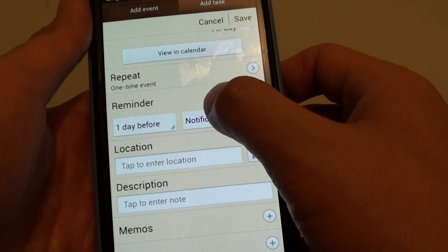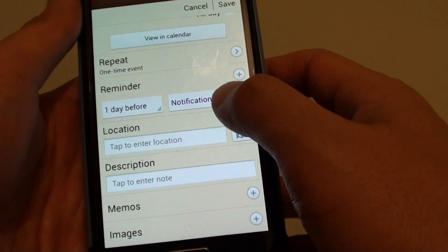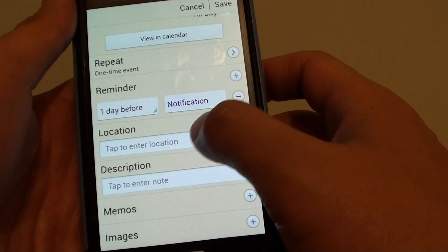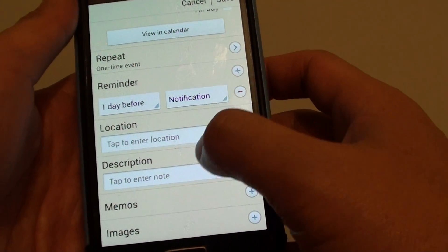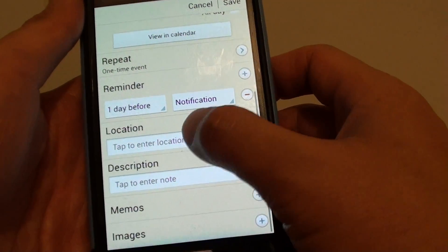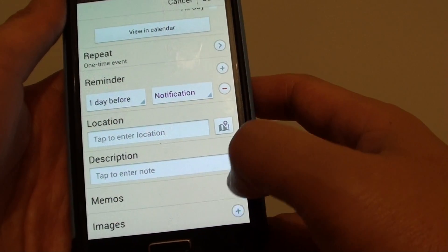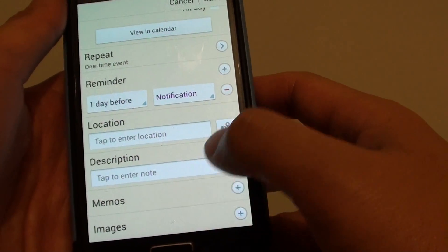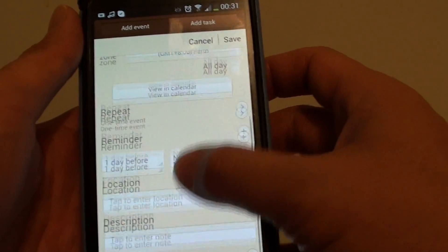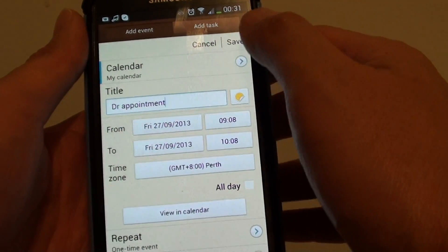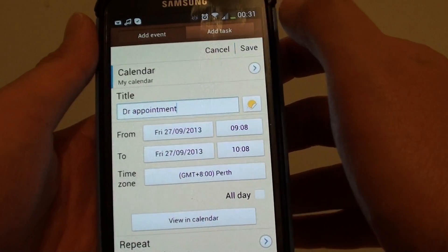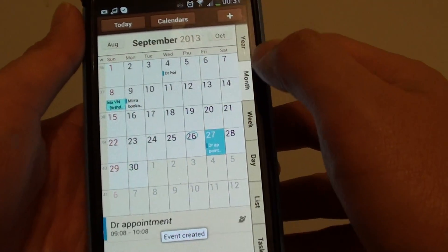Then down here you can put in extra information such as the location, the description of the event, and memos and images. Once you have filled in all the information, just simply tap on the save button at the top.